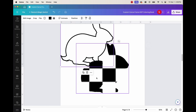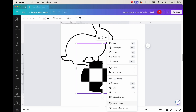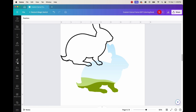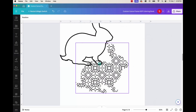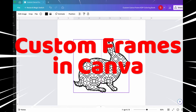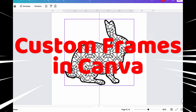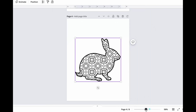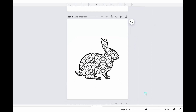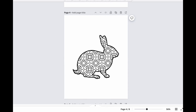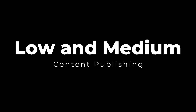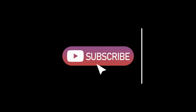Welcome to the channel where today I'll be showing you how to create an original and unique Amazon KDP coloring book interior fast using custom frames in Canva. My name is Jeff and this channel is all about becoming self-sufficient when it comes to making money online. Right now we're talking about low and medium content publishing on Amazon KDP. Feel free to hit that subscribe button so you can be notified whenever I release a new video. With that being said, let's get started.